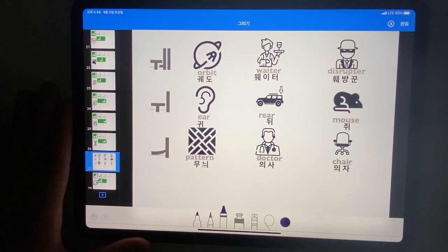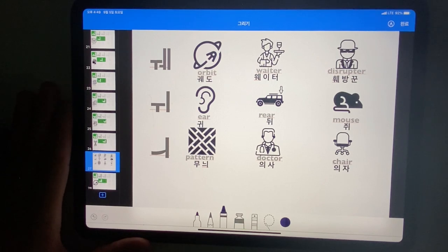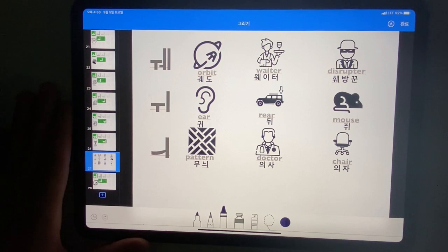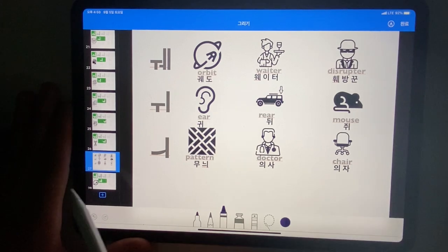Hello everybody. Welcome to today's lesson. Today we are going to learn 3 compounded vowels and 9 words related to them. So let's start today's lesson and please pay attention on it.